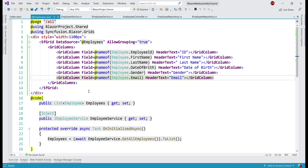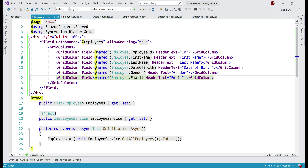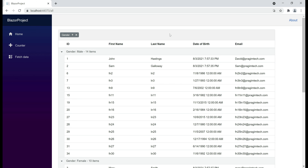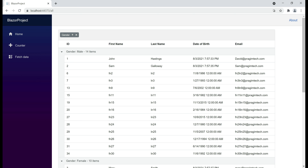By default, we can group the data by any of these columns, but what if I don't want to allow grouping by a specific column? For example, let's say we don't want to allow users to group the data by the email column. In that case, on the respective grid column, simply set AllowGrouping equals false. Now if I try to group by gender column the grouping is allowed, but notice what happens when I try to drag and drop the email column — I am not able to drop it into the column drop area, because we have disabled grouping on that specific column.